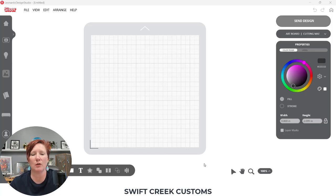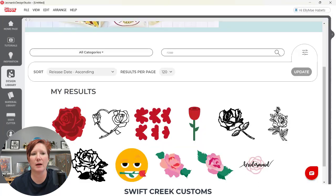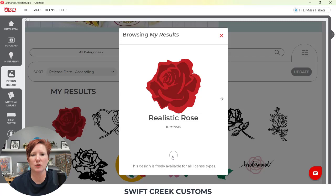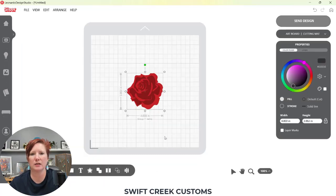The first thing I'm going to open up — I'm just going to work with a simple design from the Leonardo Design Library. I'm going to come up here and choose this Realistic Rose, just because it's a two-color design. I'm going to open the design and it's going to open on my design mat.